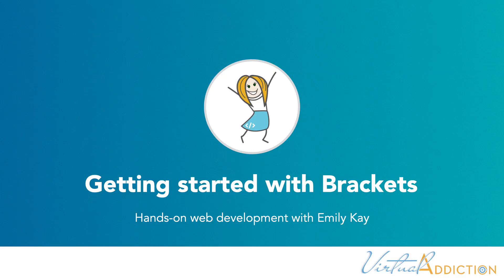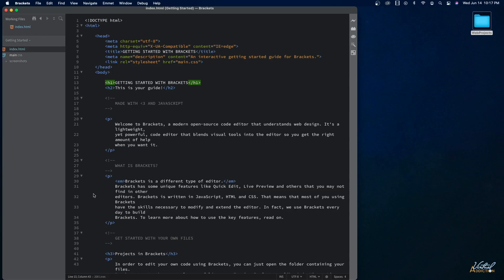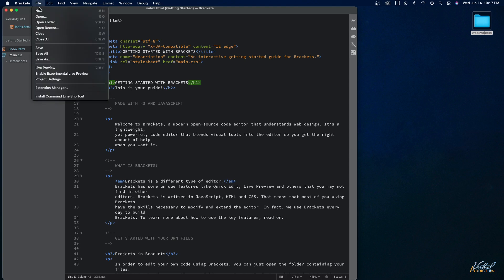Now that you have Brackets installed and you know about file management, let's begin working on an actual web project. It is possible just to open up Brackets and start creating files and working, but what I actually highly recommend is that you set up your project folder before you just start making HTML and CSS files.